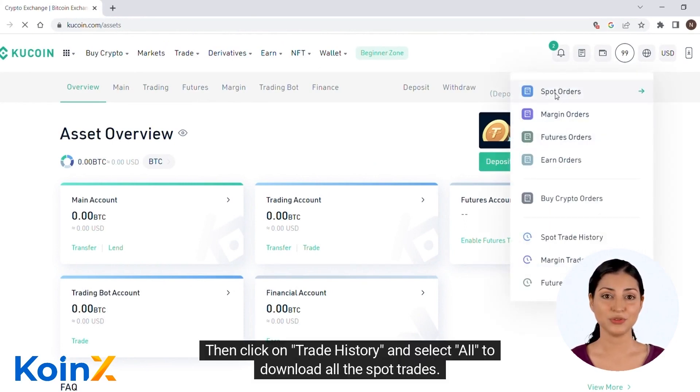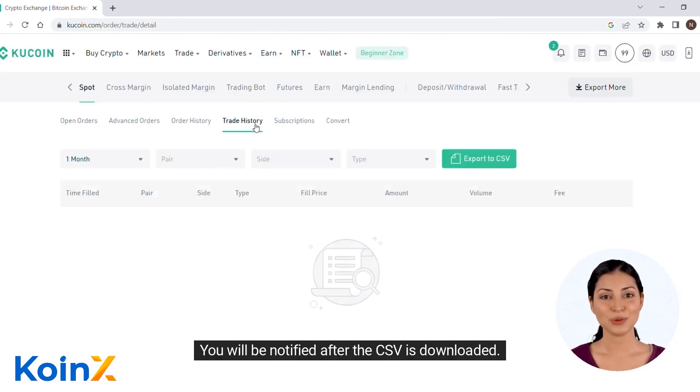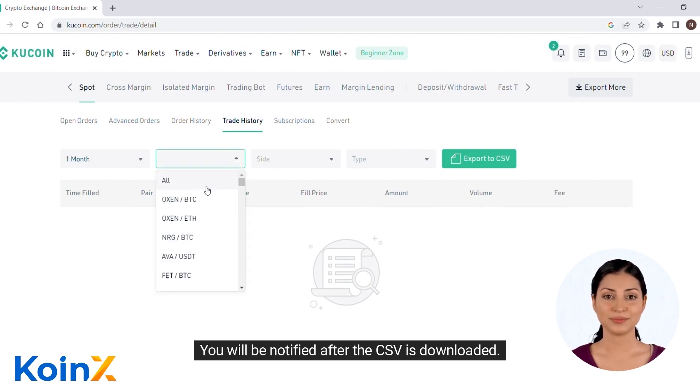Then click on trade history and select all to download all the spot trades. You will be notified after the CSV is downloaded.